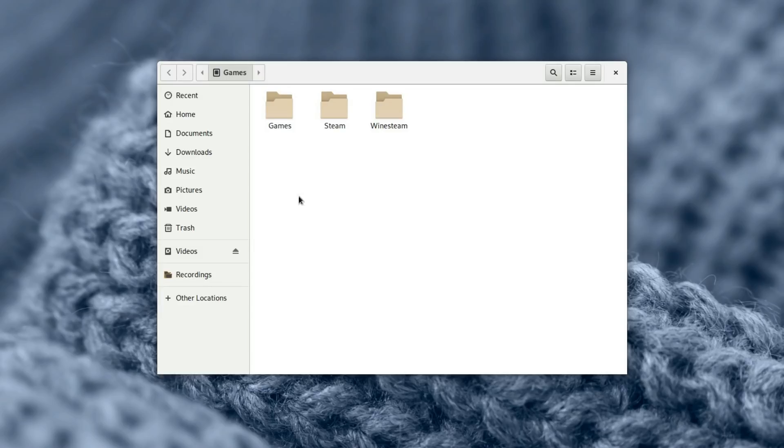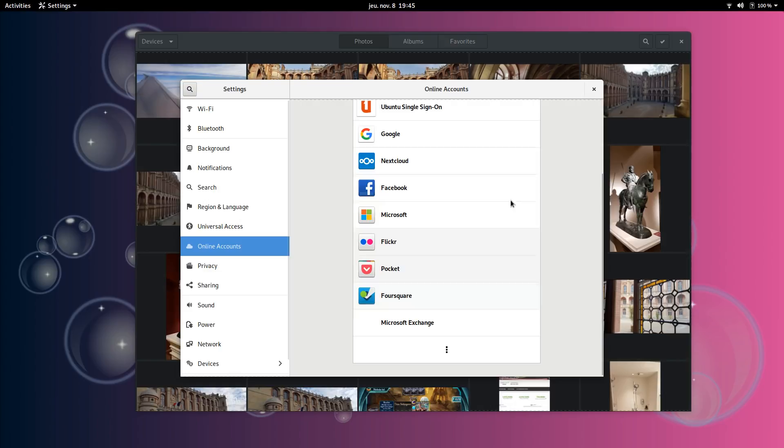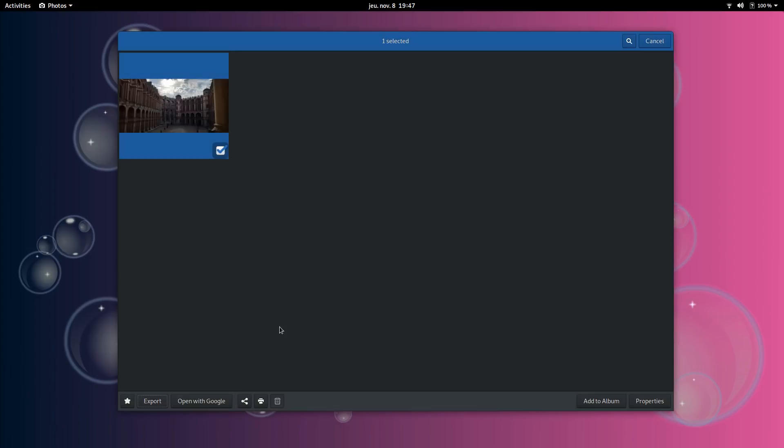GNOME Photos. Photos sports a dark theme to make your pictures stand out a little more and supports online photo accounts, such as Google Photos from the online account settings. It has some very basic features such as organizing your photos into albums, favoriting, as well as exporting, sharing through email and I guess other sharing services I have not configured, and simple photo editing.